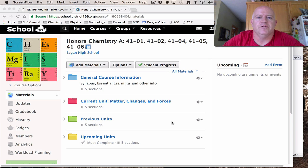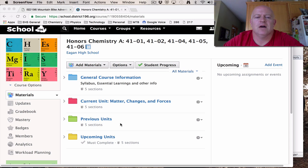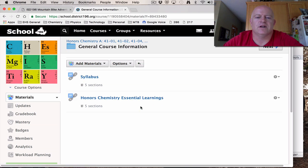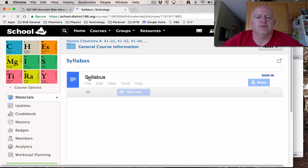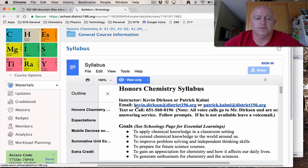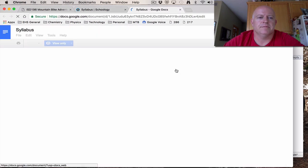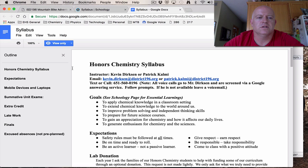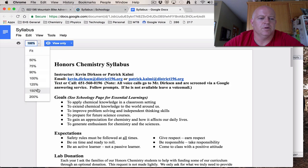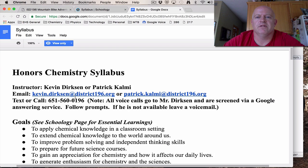First thing: how to find the syllabus. If you are on our Schoology page under Honors Chemistry, you'll see the main page has some general course information, our current unit, and previous and upcoming units. Under general information, there's a syllabus — we'll click on that. We have the syllabus and some essential learnings. Click on the syllabus to pull it up, and here it is for this year. I'll click this link to kick it out to a bigger view so we can see better as we go through this.